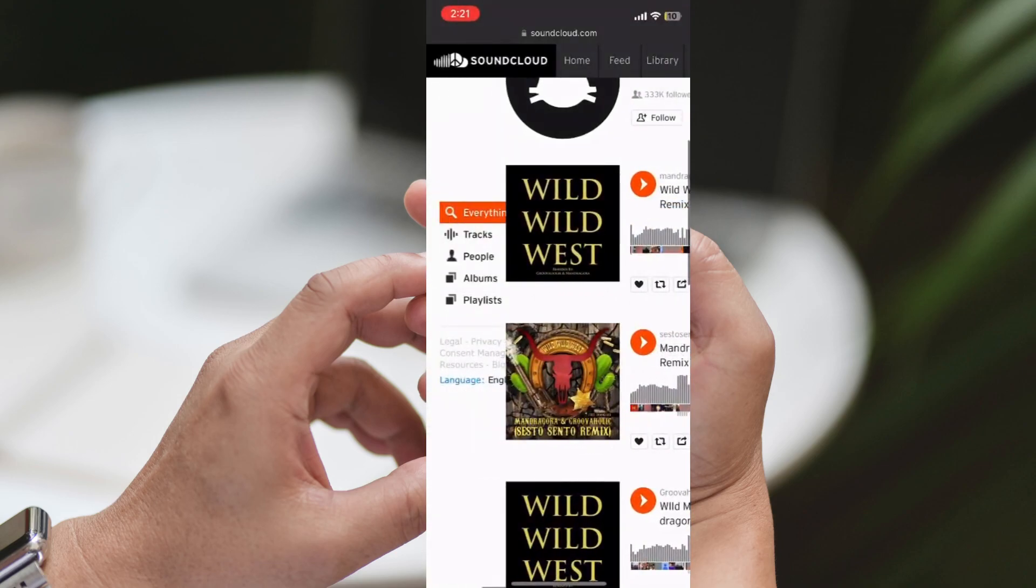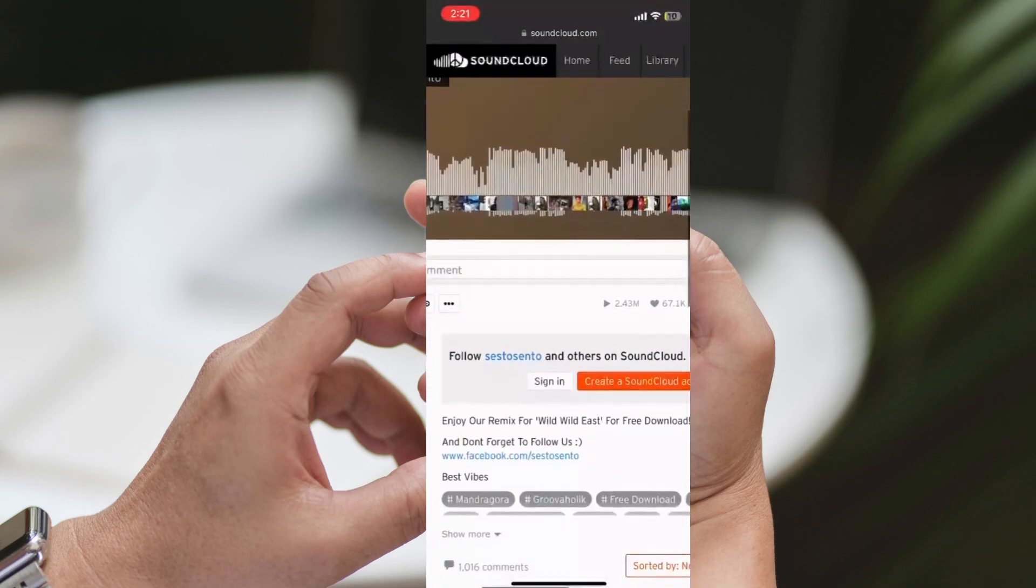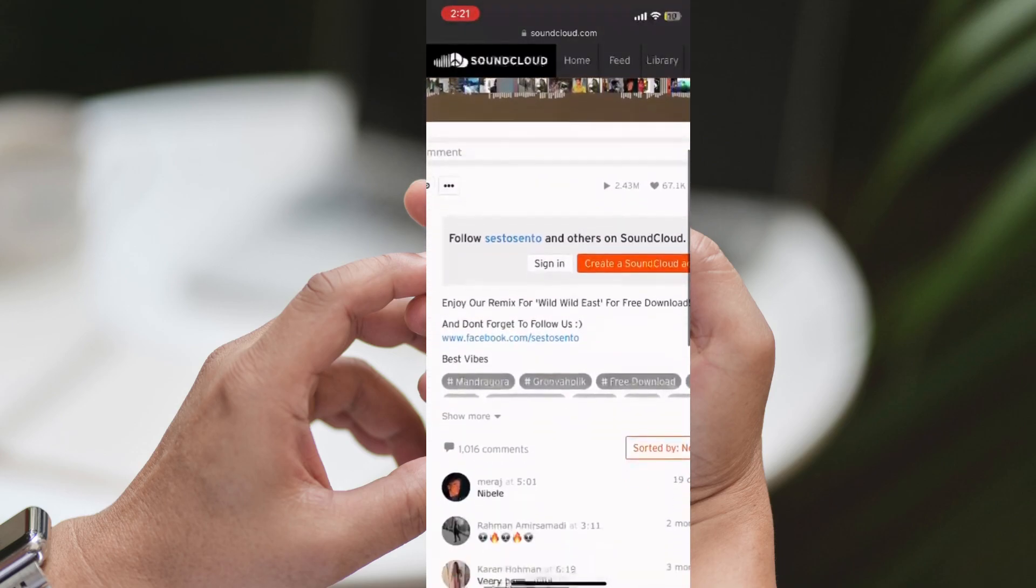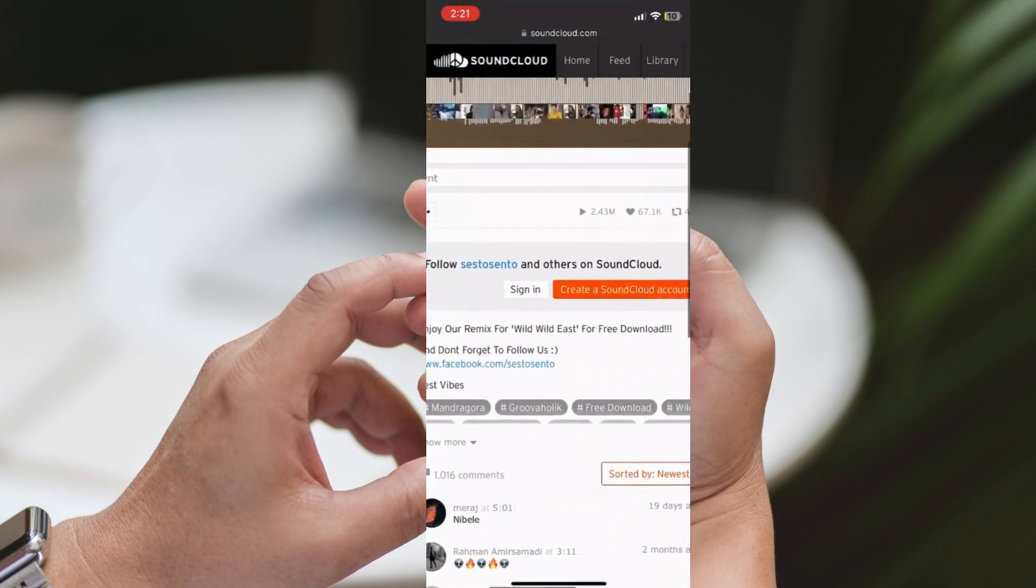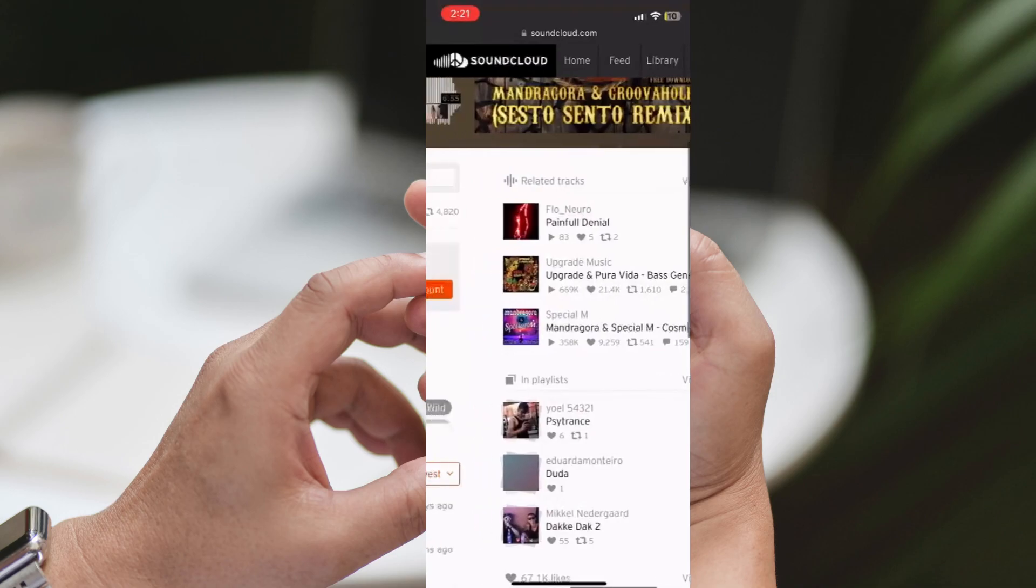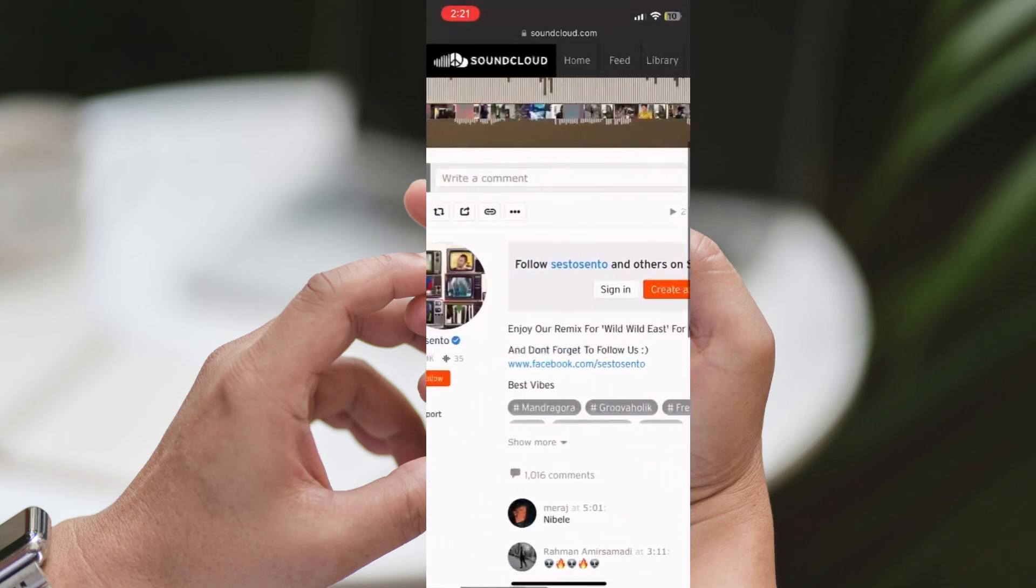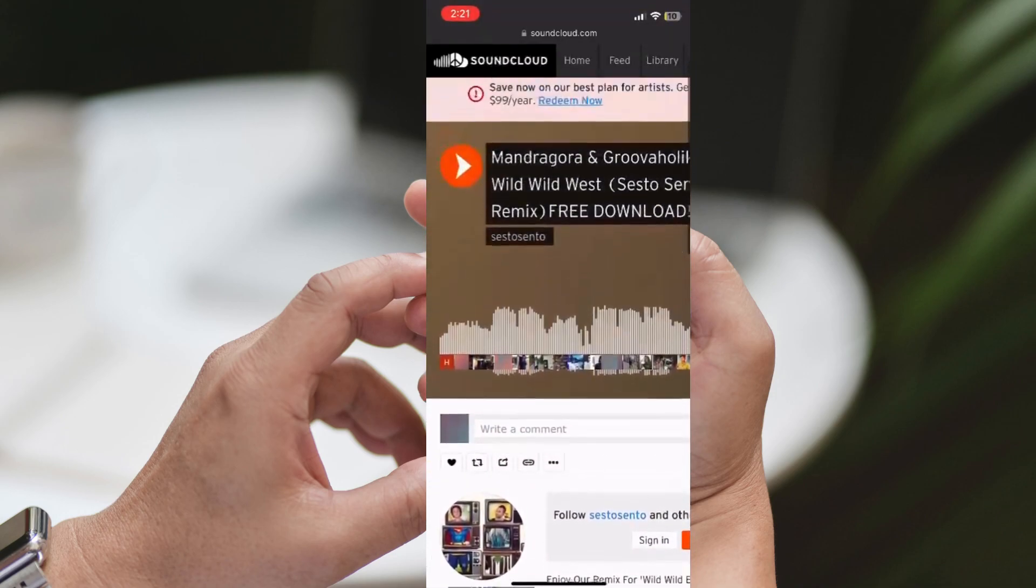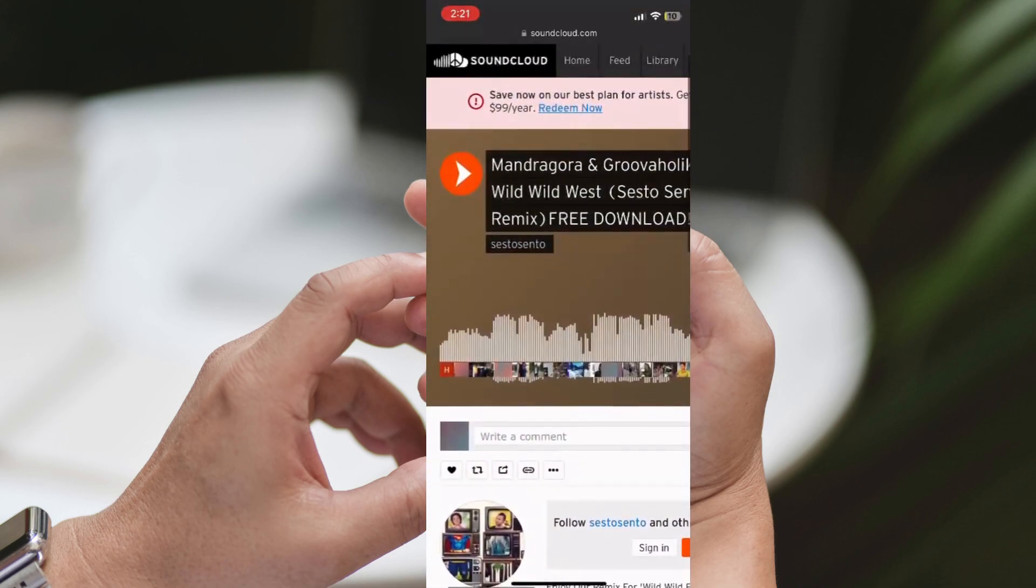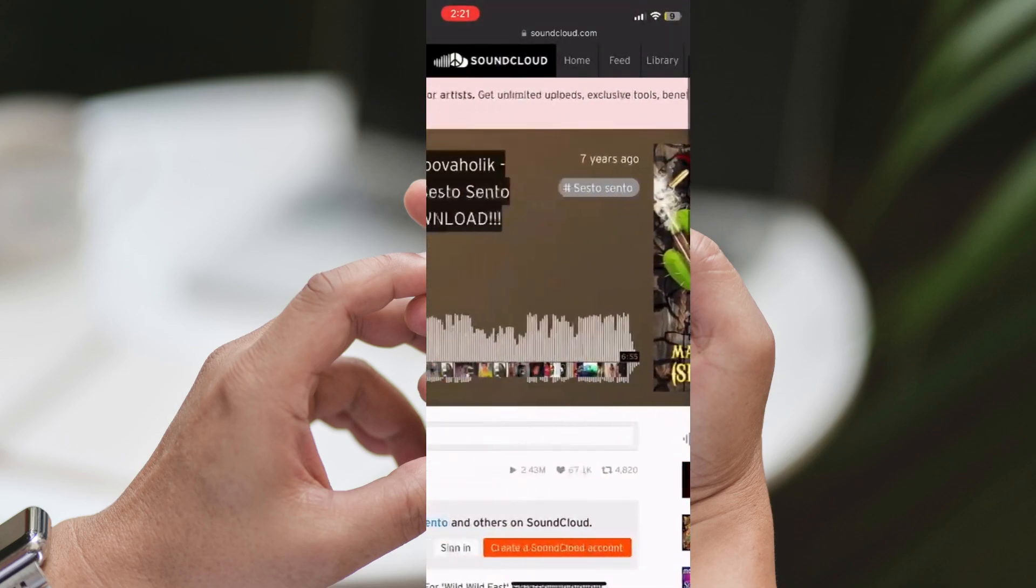I'll demonstrate the process by searching for a song. Remember, it's always better to know an artist who offers free downloads. But don't worry, there are plenty of tracks available for download on SoundCloud. So, let's type in the song we're looking for and see if it's available for download.